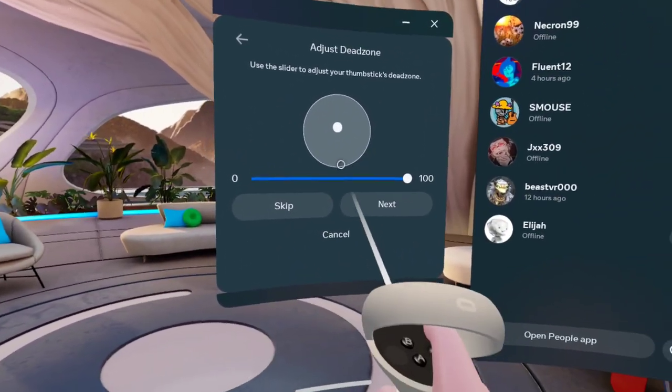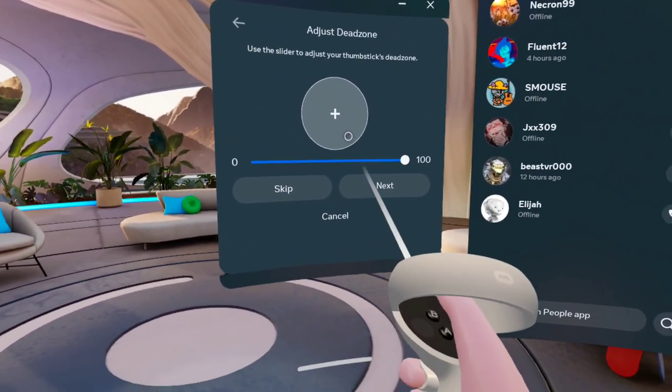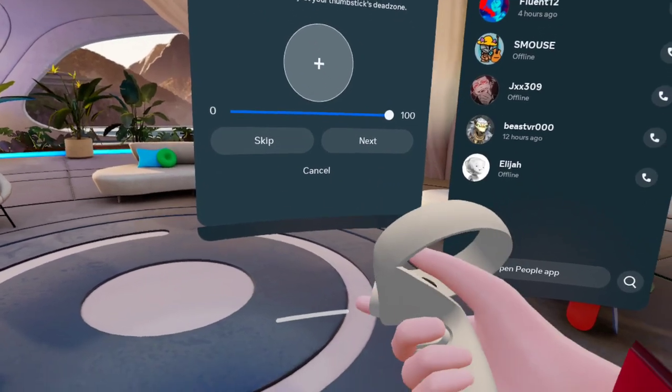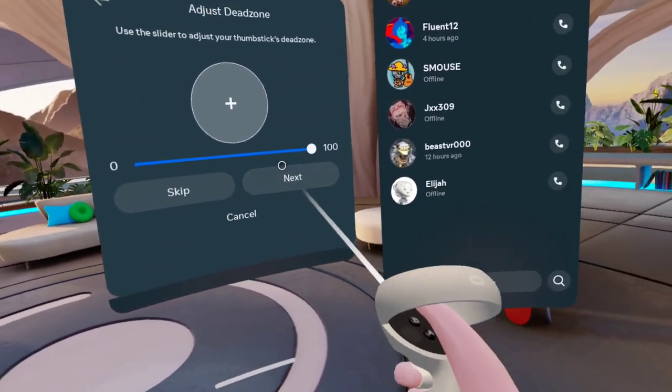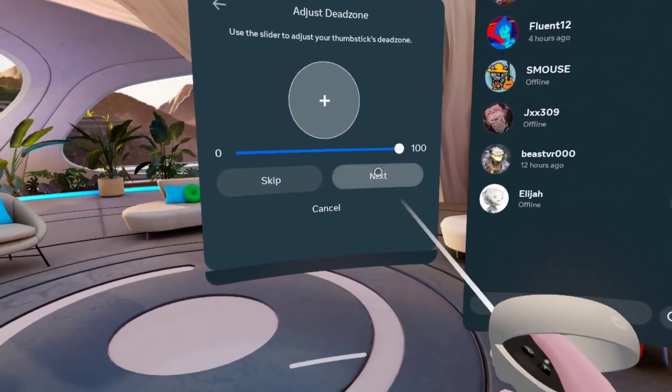See? See? It's like doing stuff that it shouldn't be. So click Next.